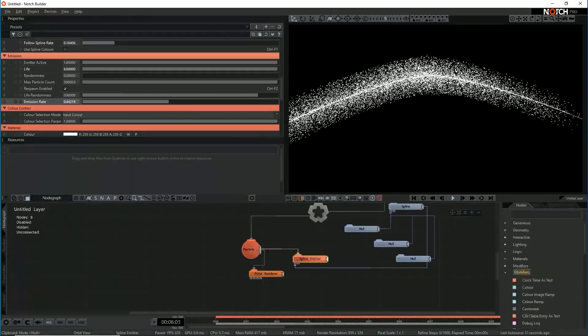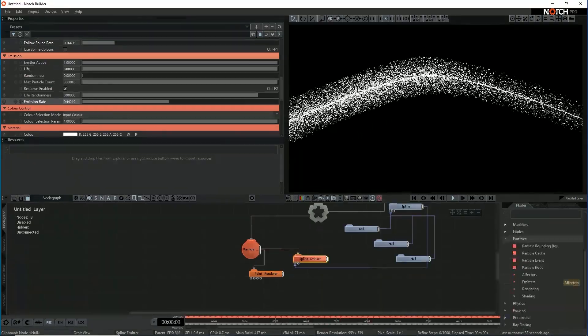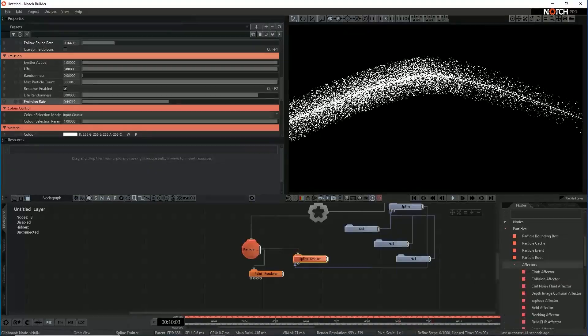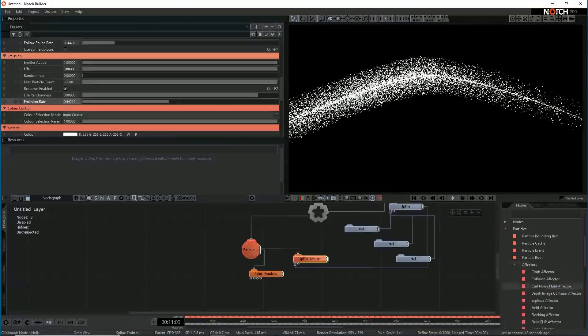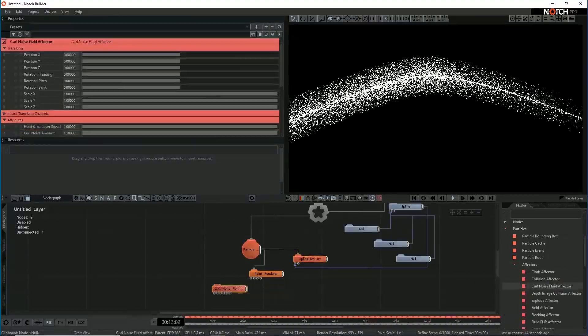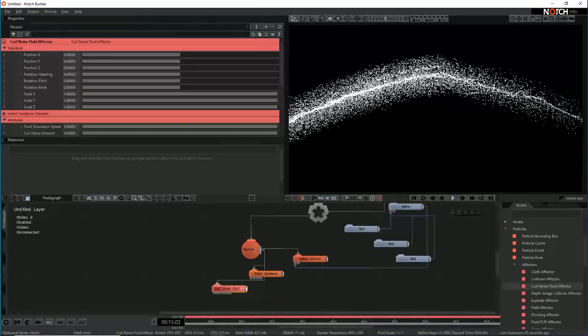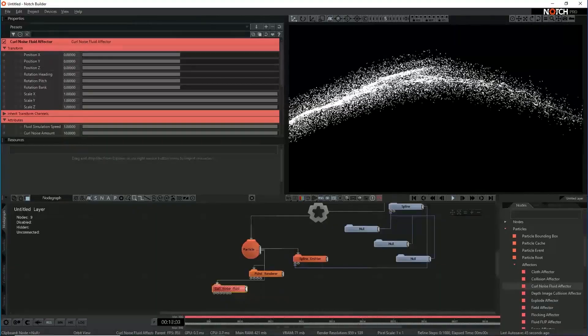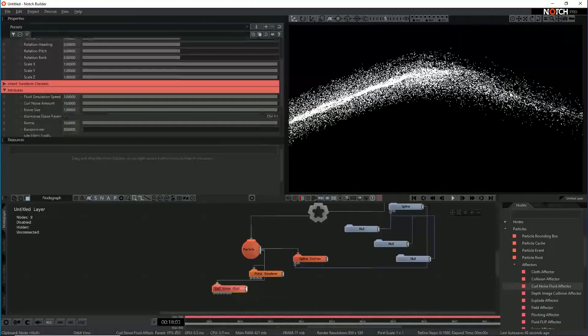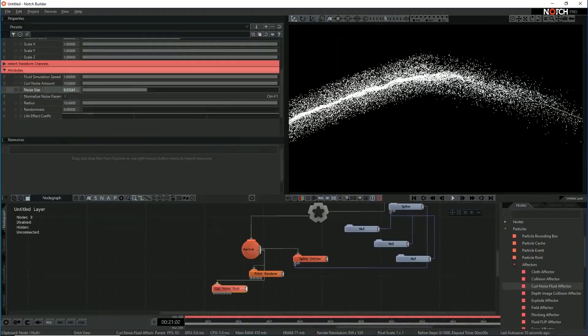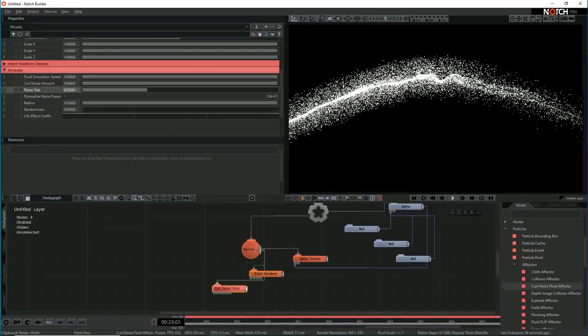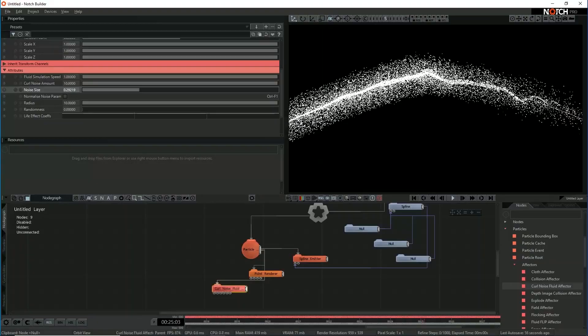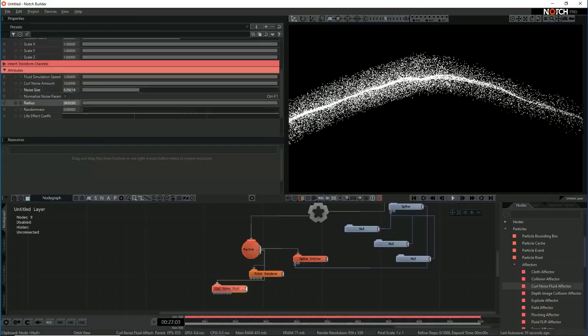It's kind of a bit dull. So I'm going to also add in a little bit of turbulence using curl noise effector. Just whack a curl noise fluid effector in. Hit Ctrl R so it's linked to the root. And that's kind of made them go wibbly. It's not my intention. So let's drop this noise size down and make that a little bit more graceful. And let's increase the radius.